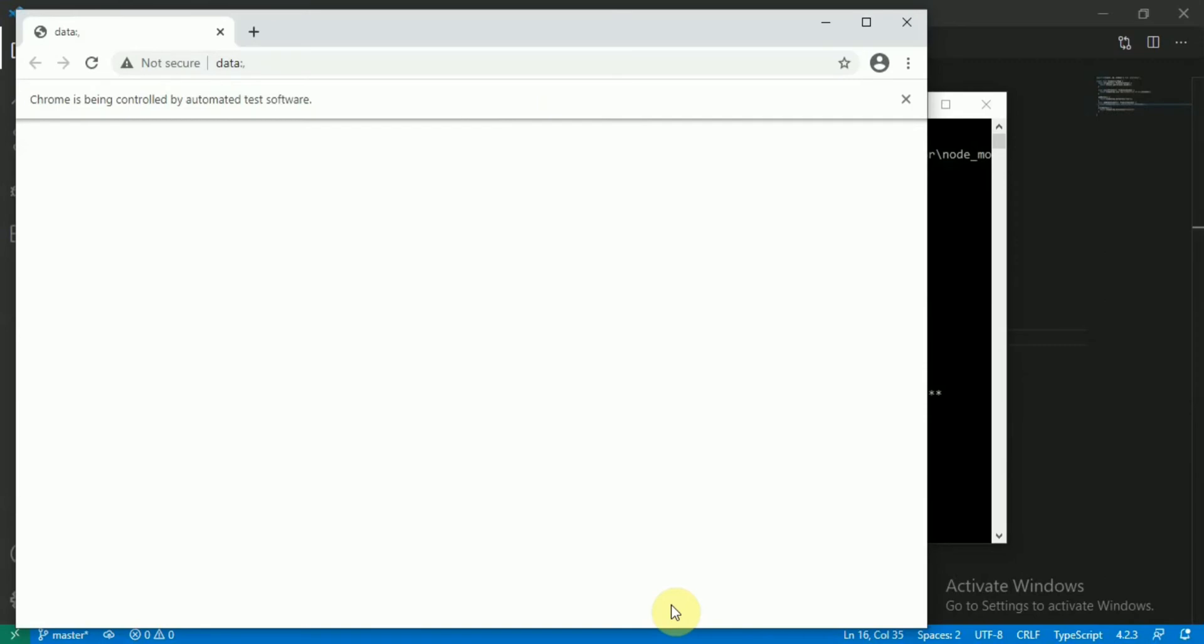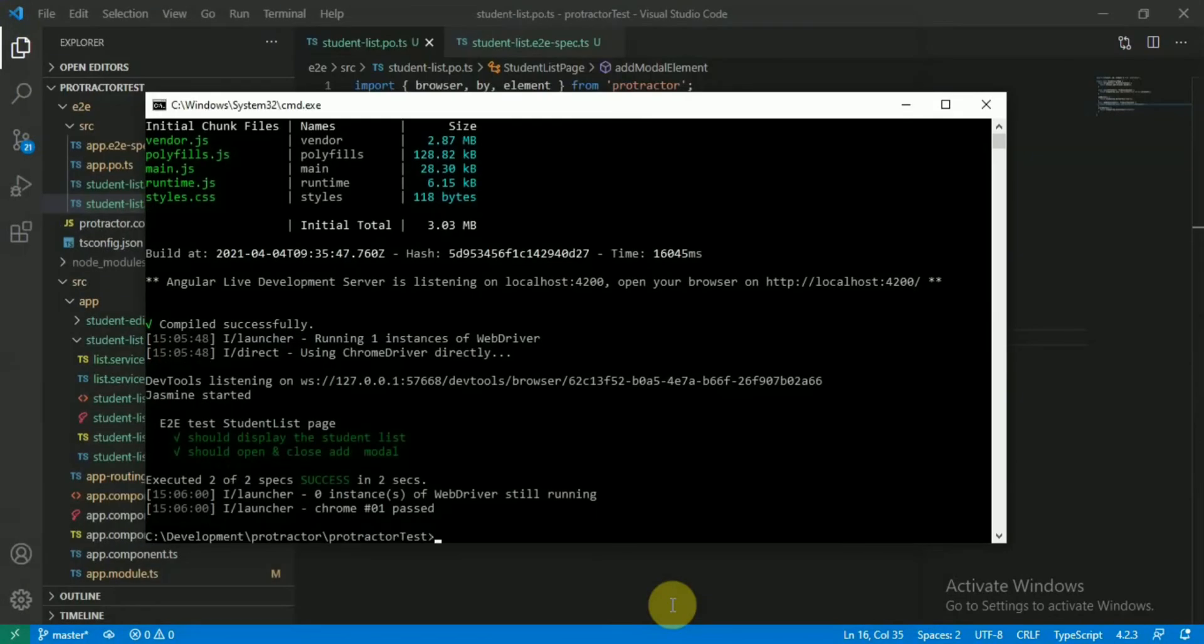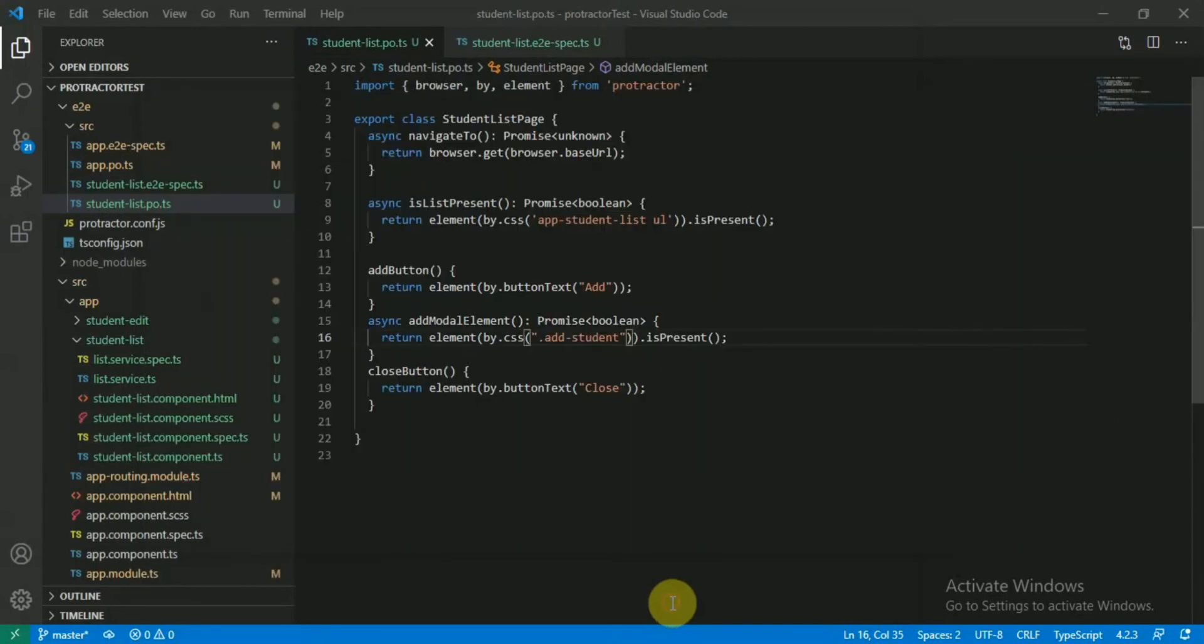This time it will also open the modal and also close the modal. And it's a success, so we are going good. Now in the last step or one more step, let's do the validation part.